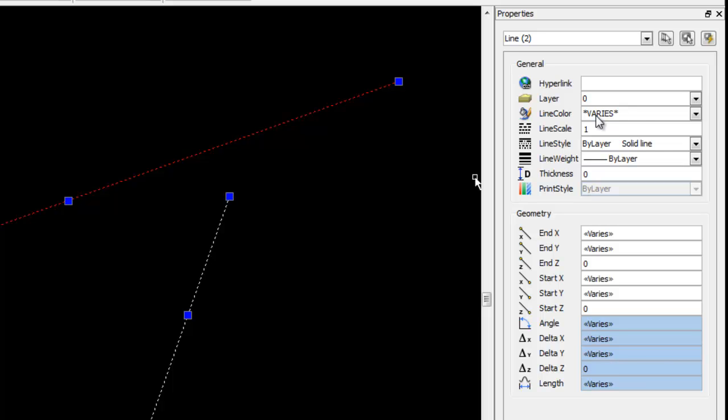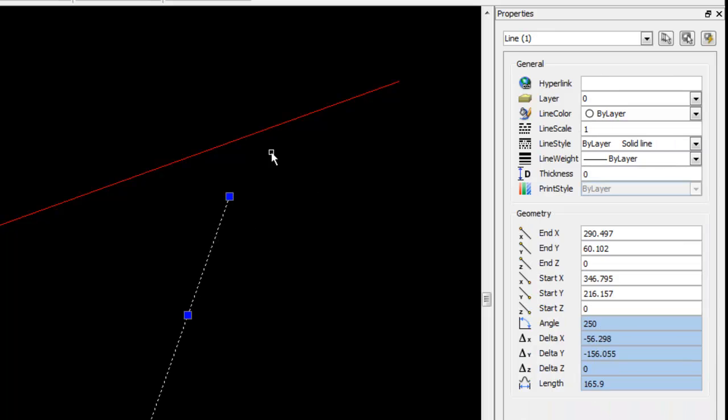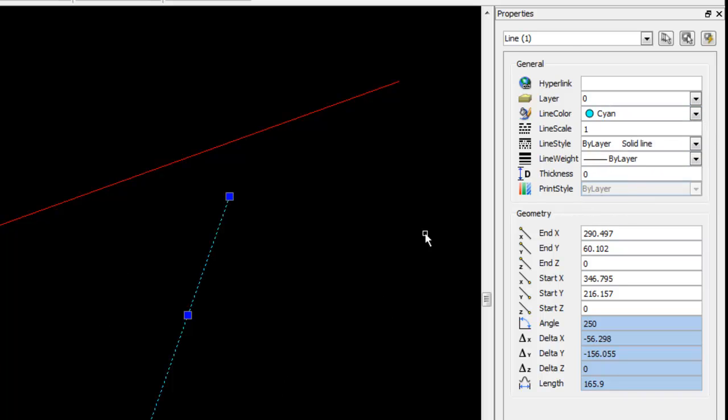I'm just going to press escape to deselect the line and you'll notice that one retains its red color. If I select just one line, again I can change the color of this line.